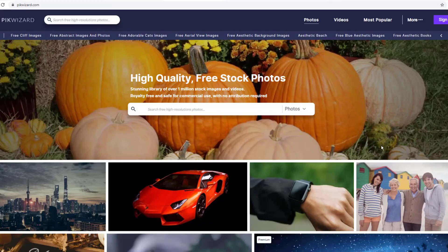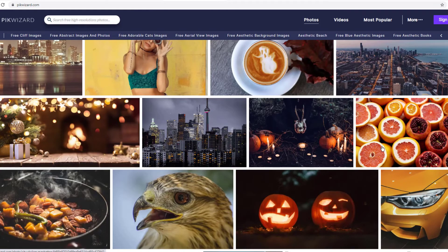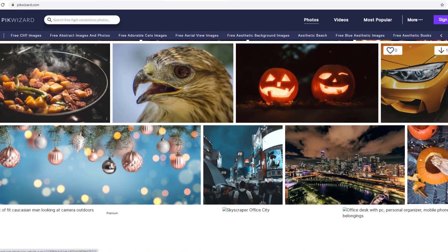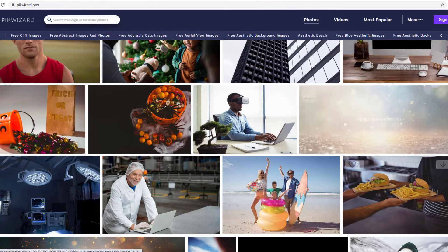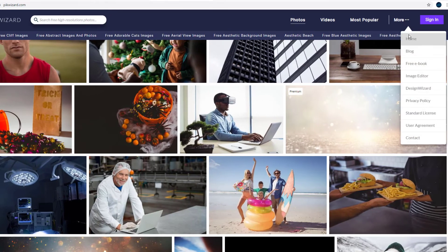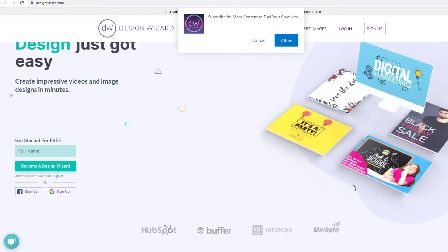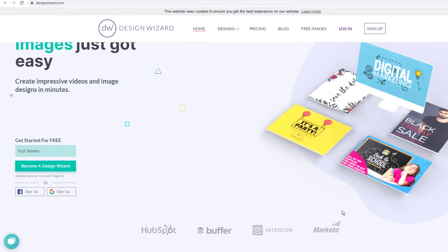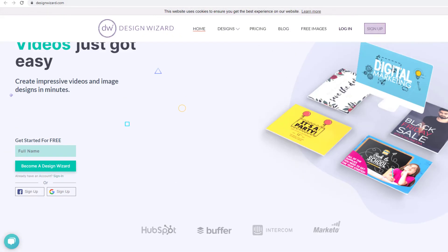Besides a stunning library of over one million stock images and videos, Pikwizard is a unique site in its own way. Unlike the sites reviewed above, Pikwizard has gone a notch higher and developed an image editor and video editing tool called Design Wizard. This means you get everything in one place. I'm yet to try their photo and video editing wizard and I hope for the best.